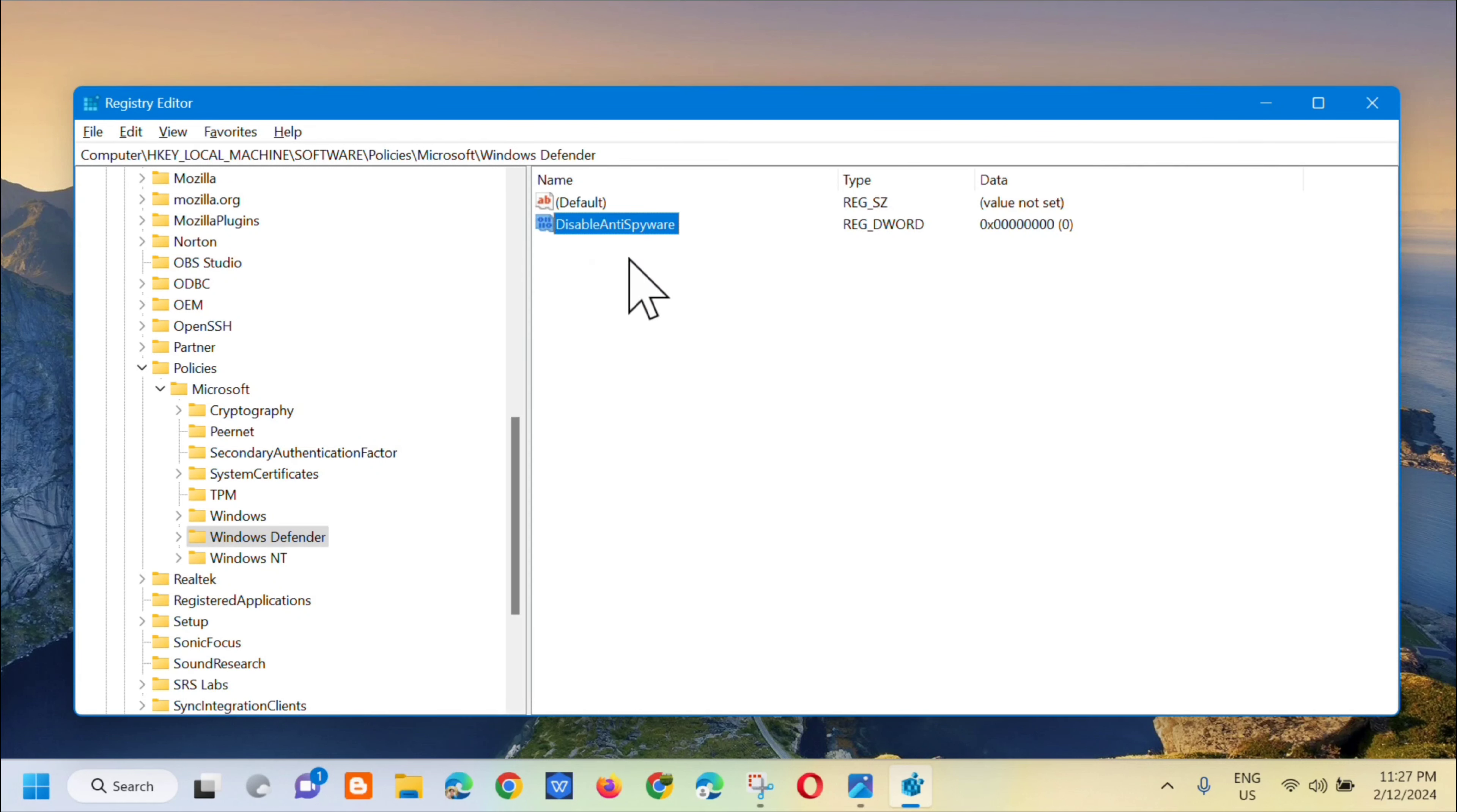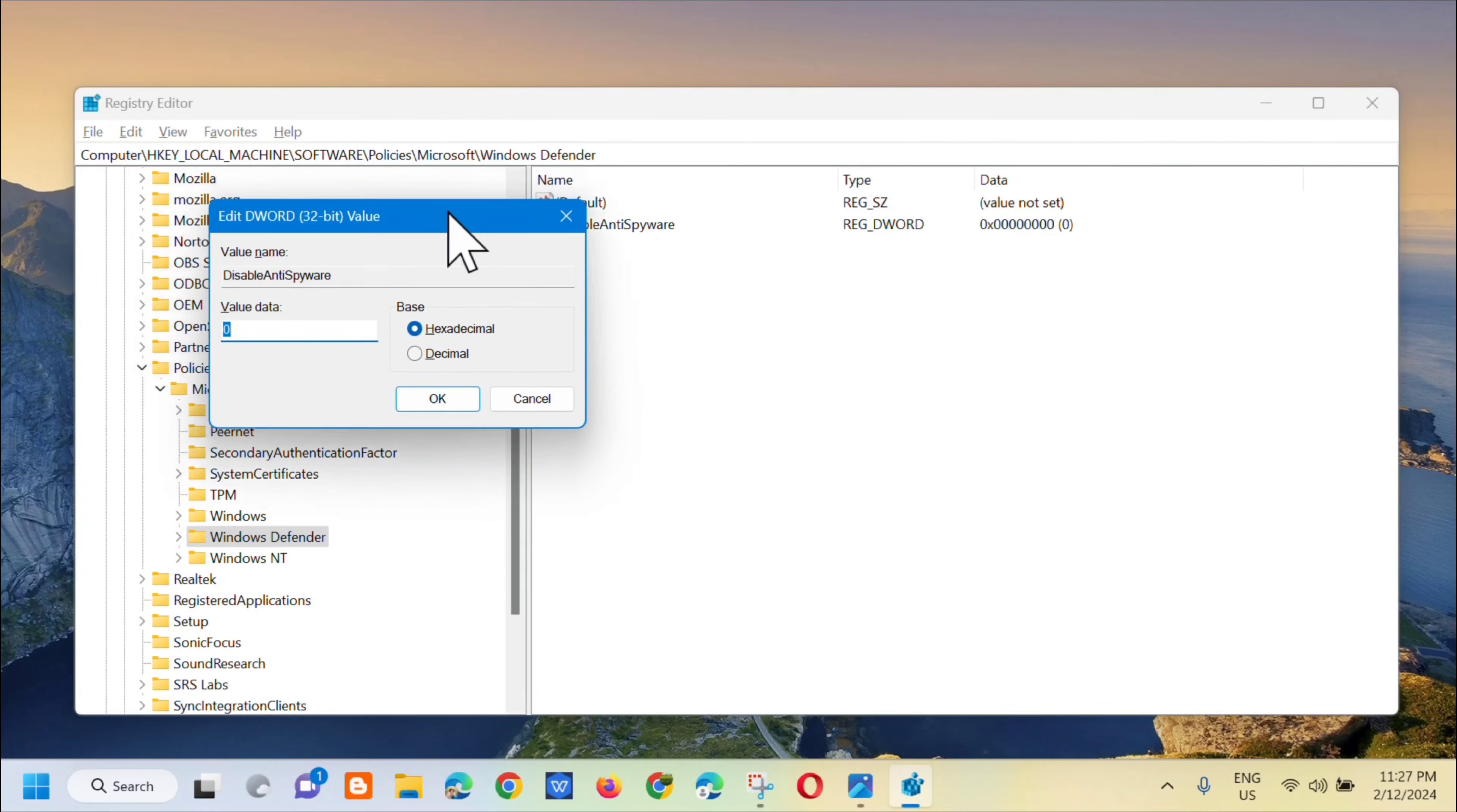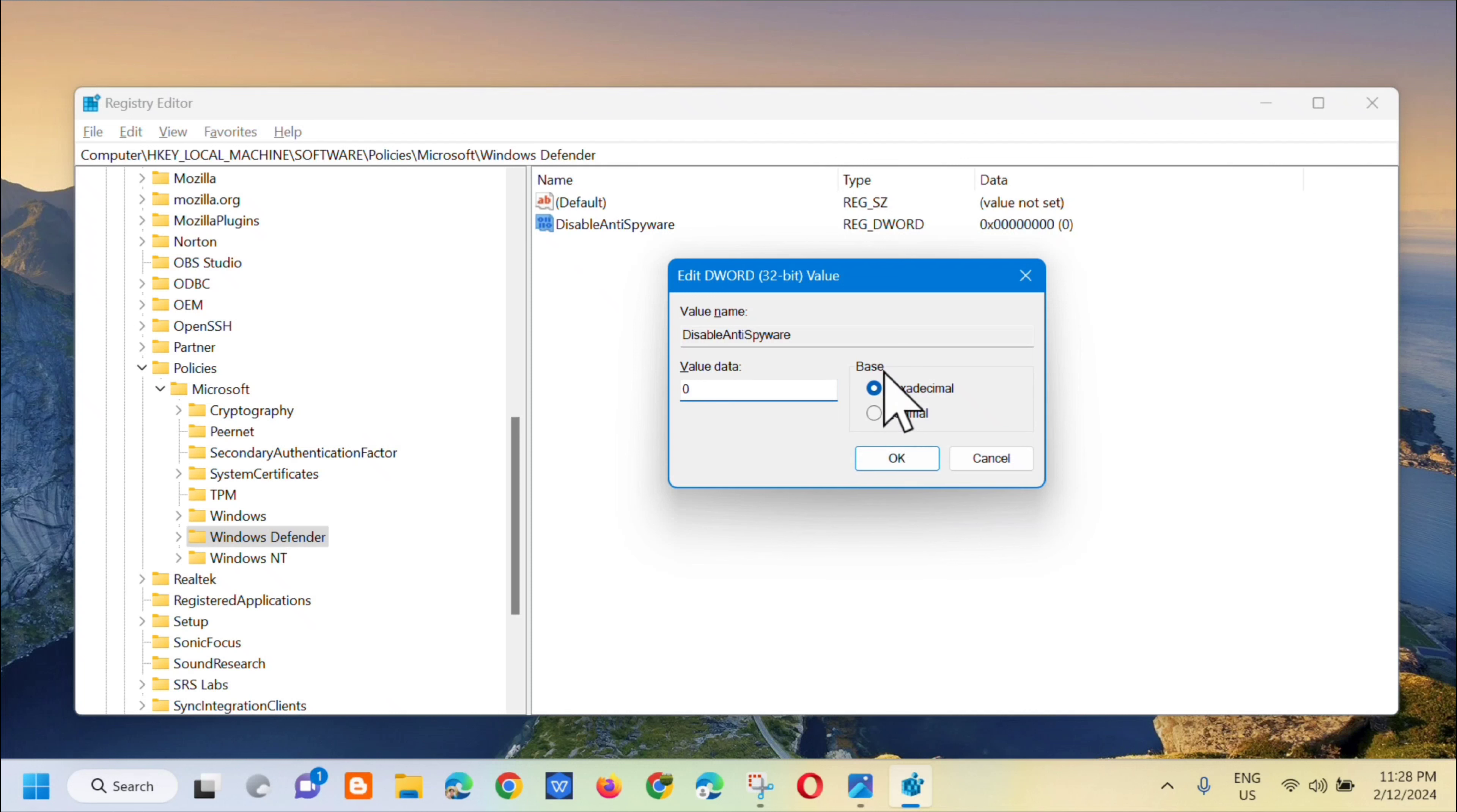Press Enter and then double-click on it. This will open the Edit DWORD 32-bit value dialog. In the value data field, enter zero. Under Base, select hexadecimal, and then click OK.